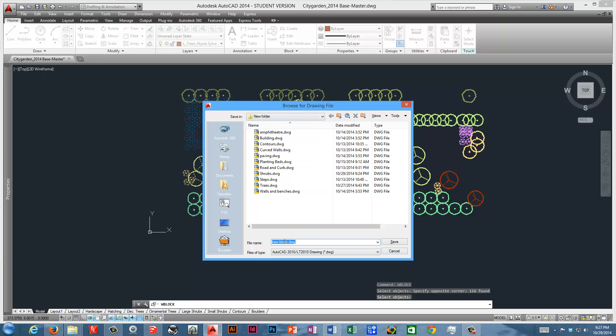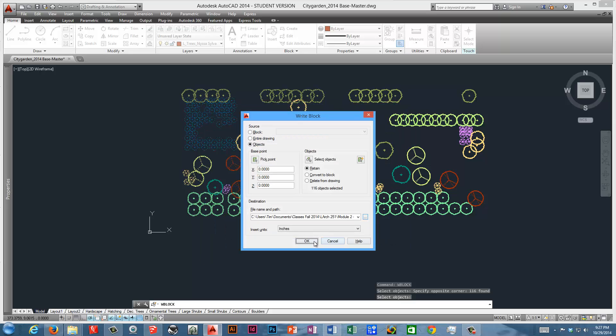And then I will pick my location. Got this folder here. I already have a tree layer here, so I'll call this Trees 2. And then save that. So we've written that file out.